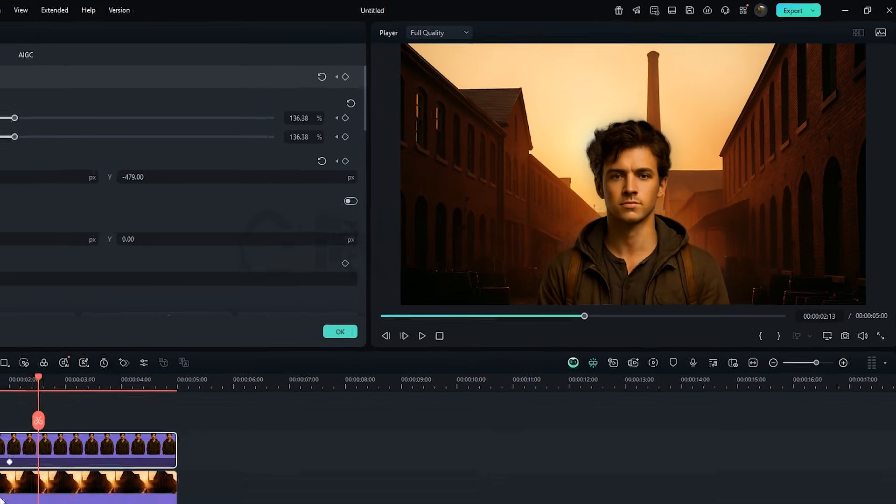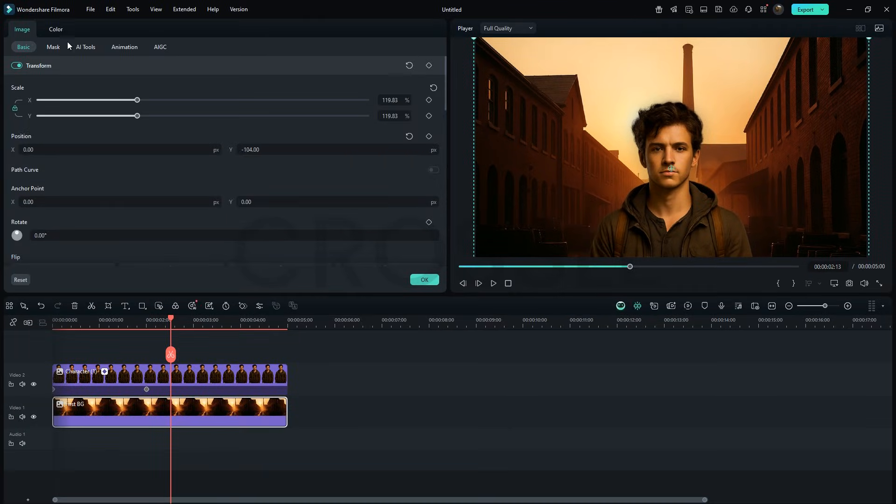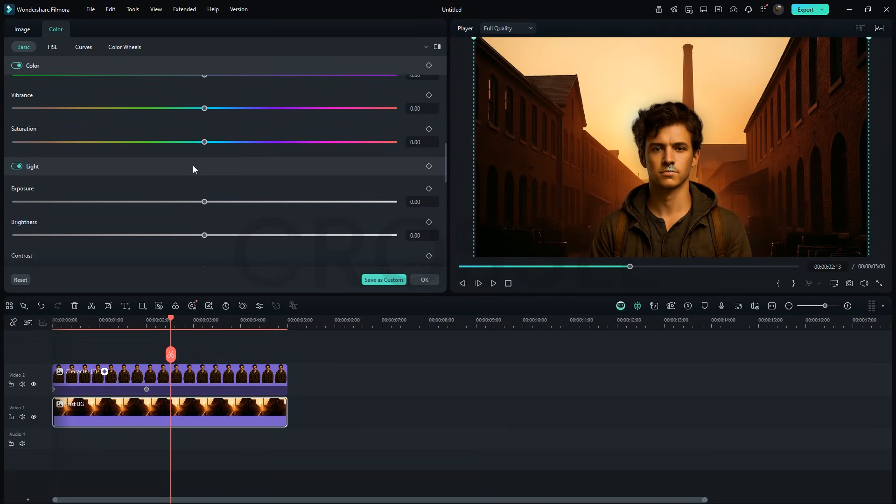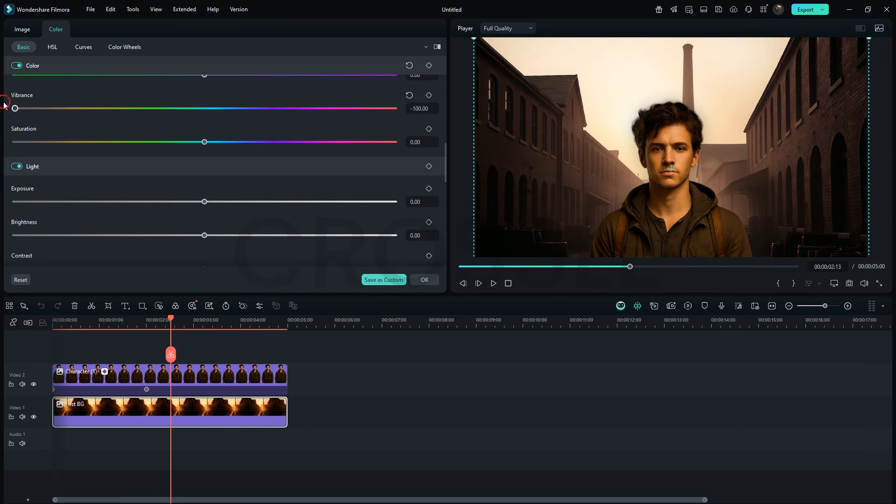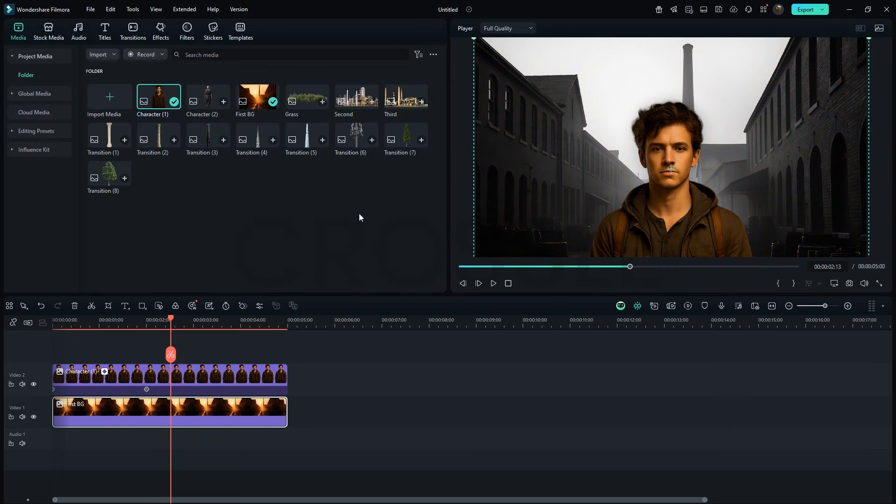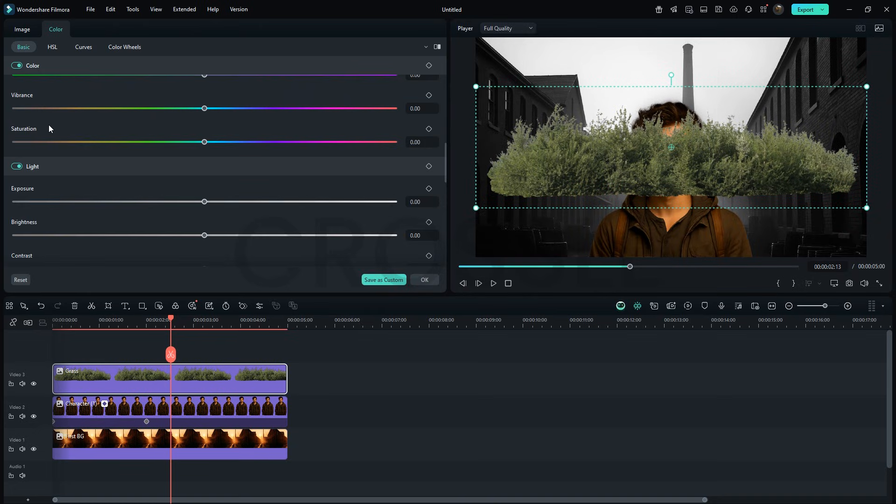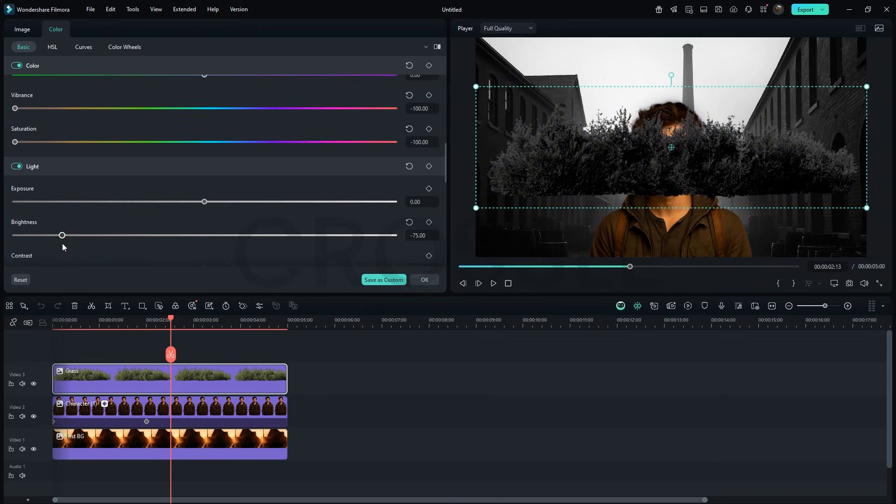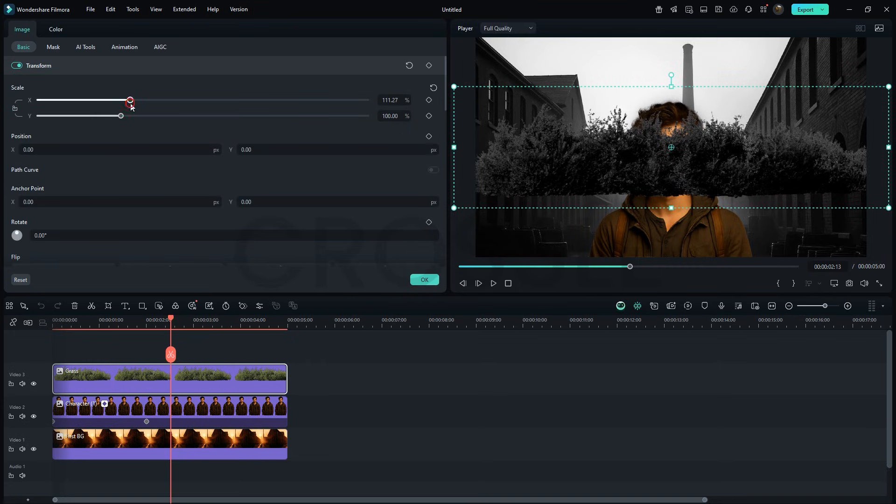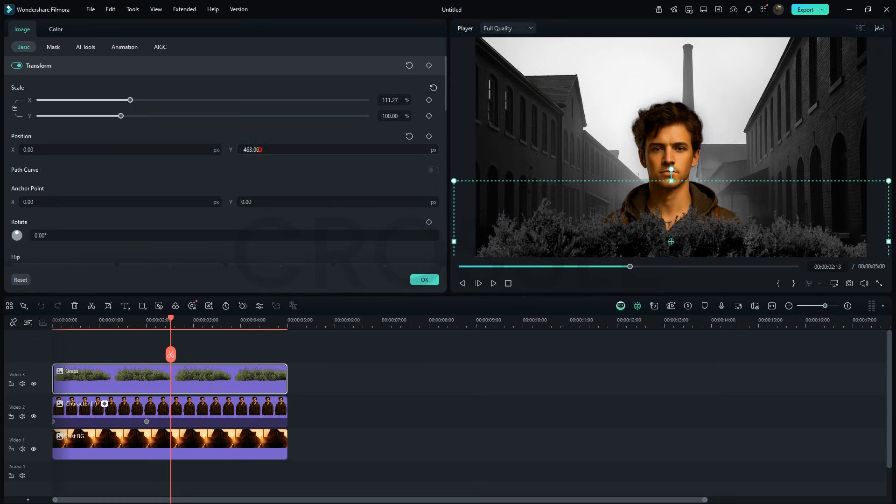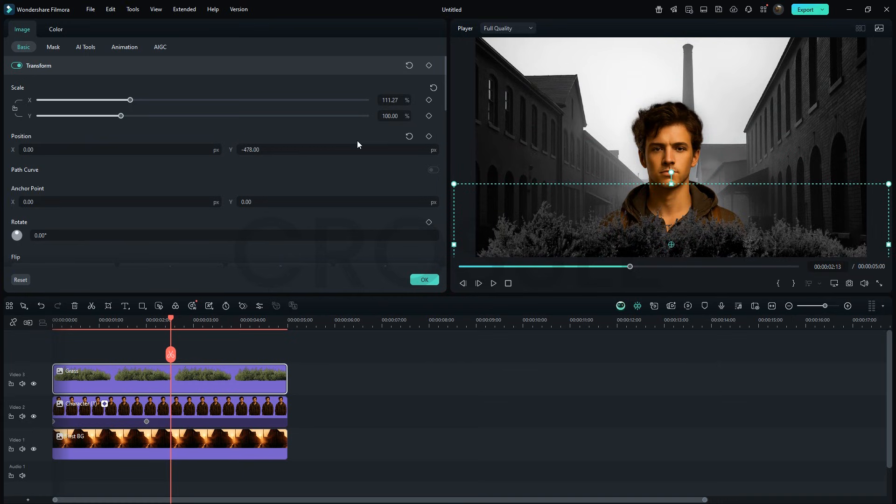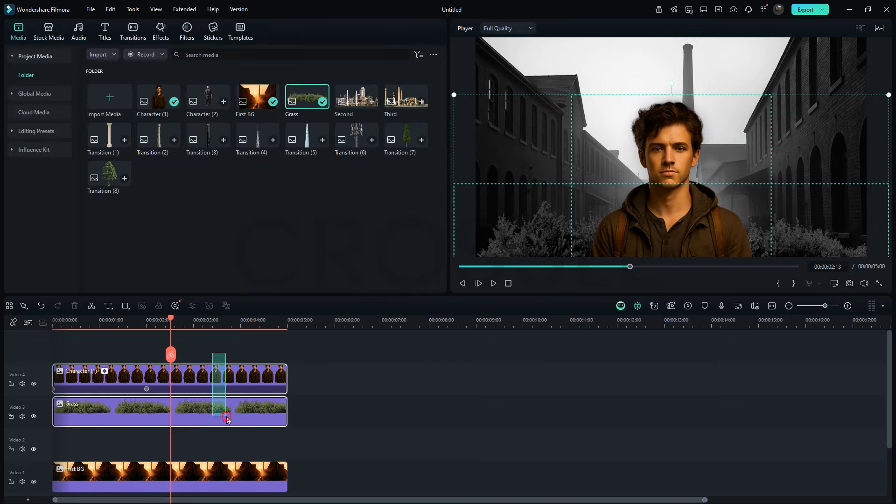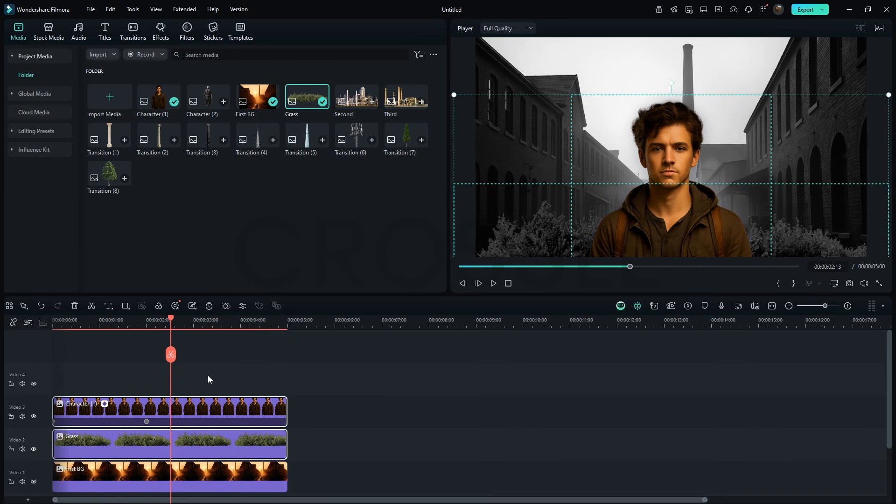Now, select the background. Go to the color tab and bring vibrance and saturation down to minus 100 for a darker mood. Add the grass PNG. Do the same adjustments. Darken it. Increase width and place it here. If the layers are overlapped, simply move the character layer up and grass down.